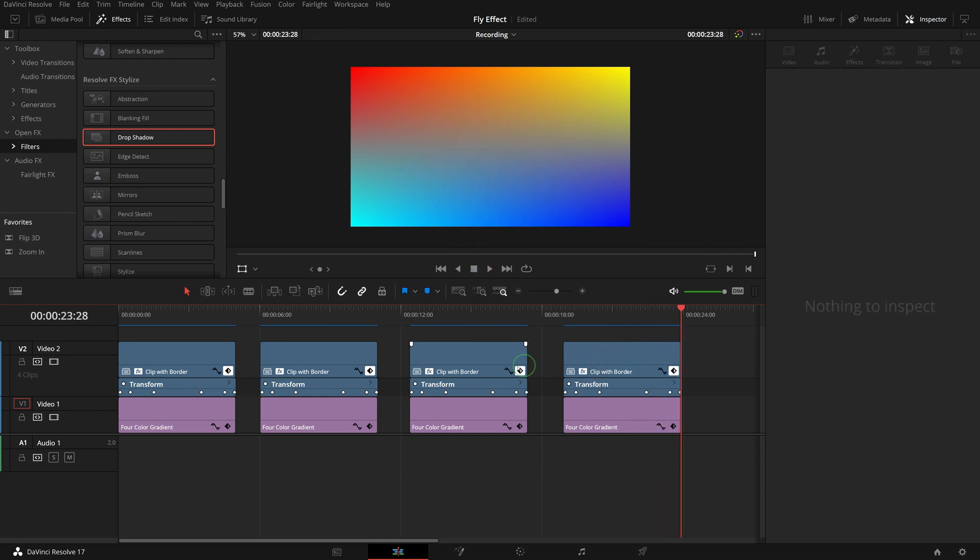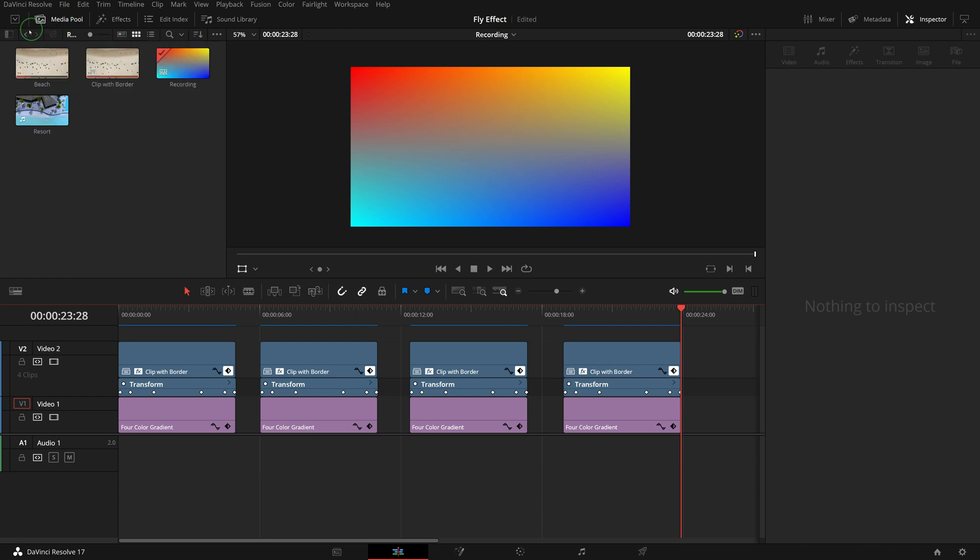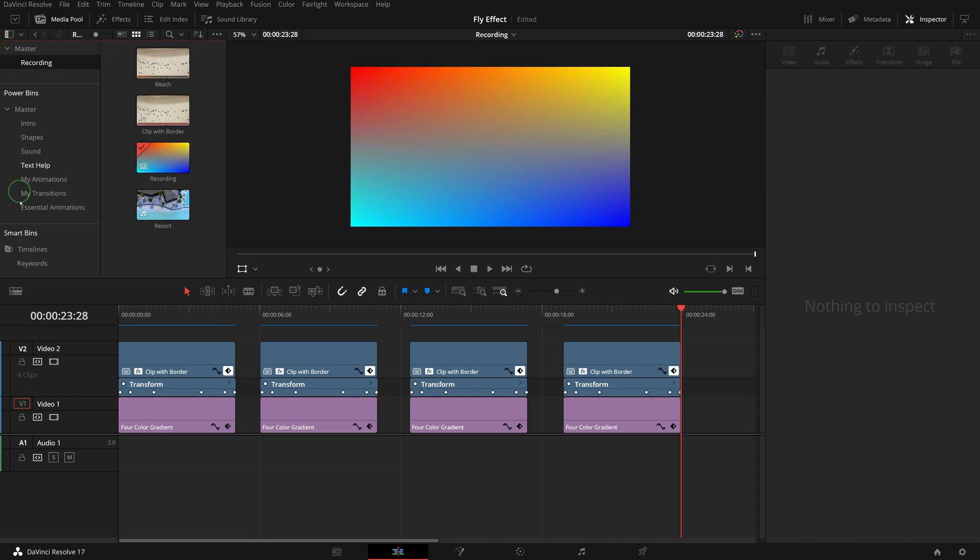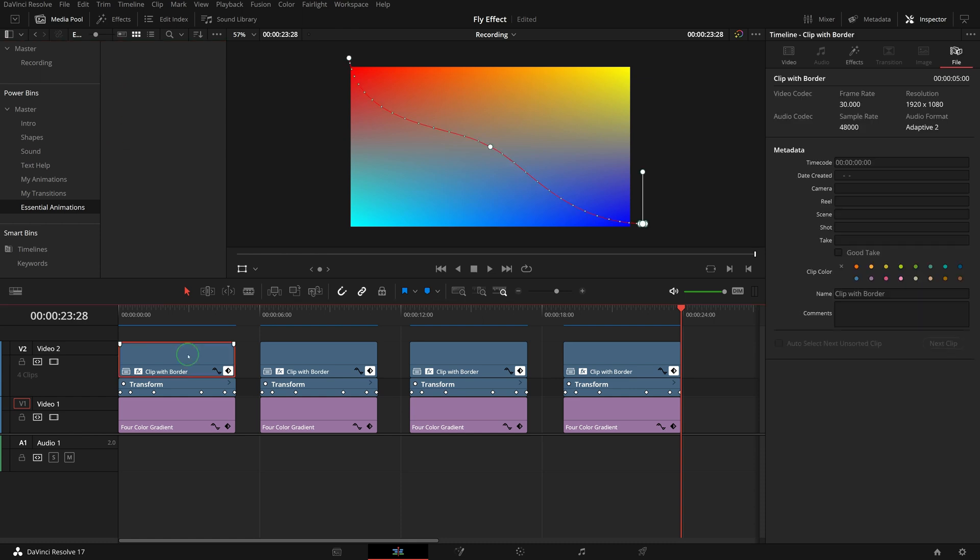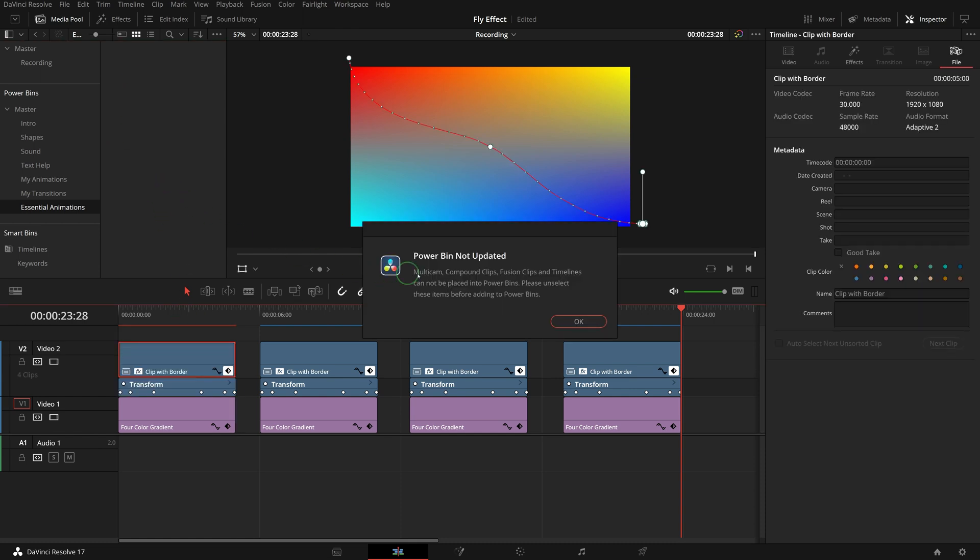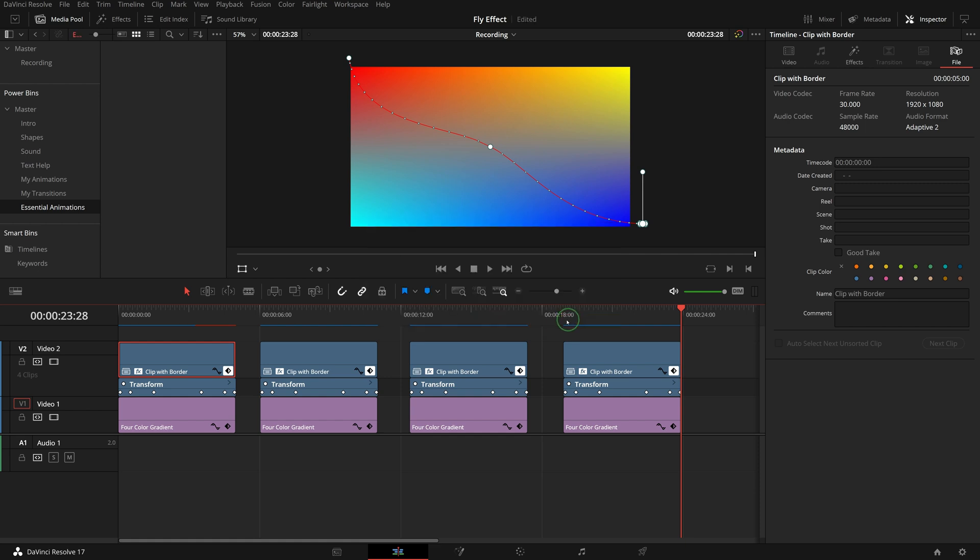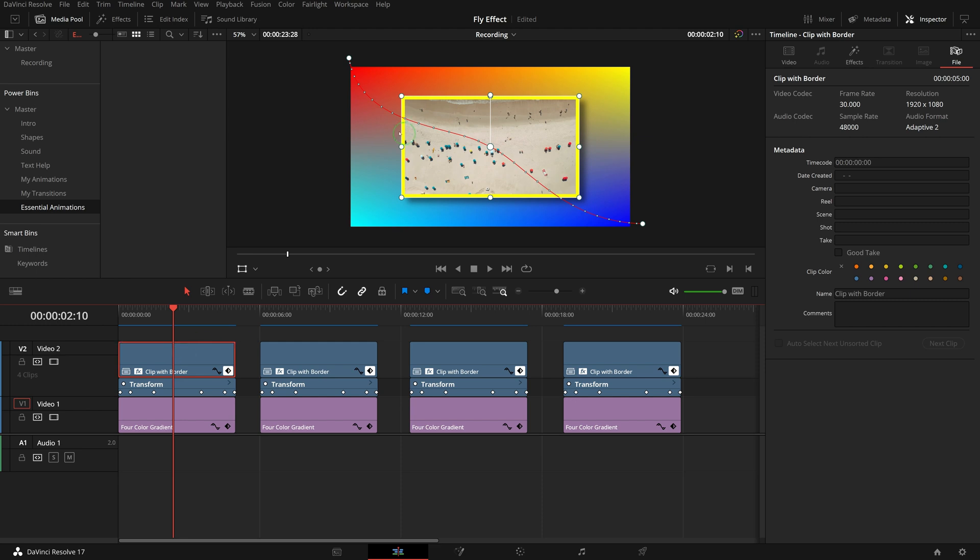To reuse these animation effects in other projects, we can save them as templates into power bins. But when we try to add the clip to a power bin, we see a warning message saying that the clip cannot be placed into power bins. That's because we created a compound clip for the border.